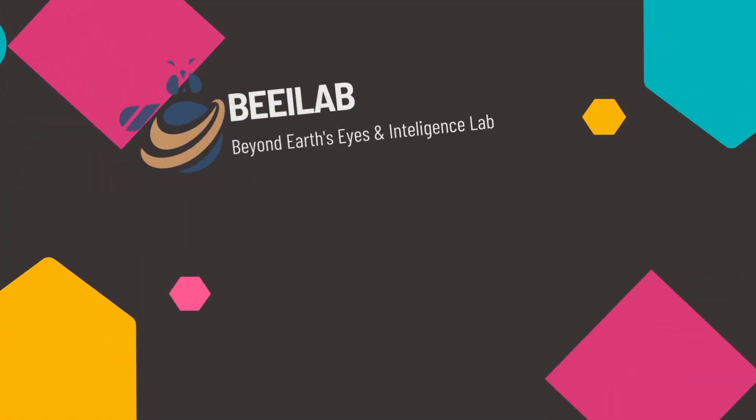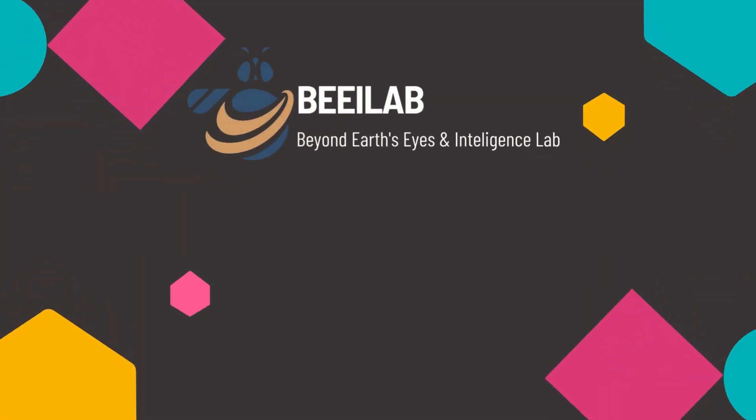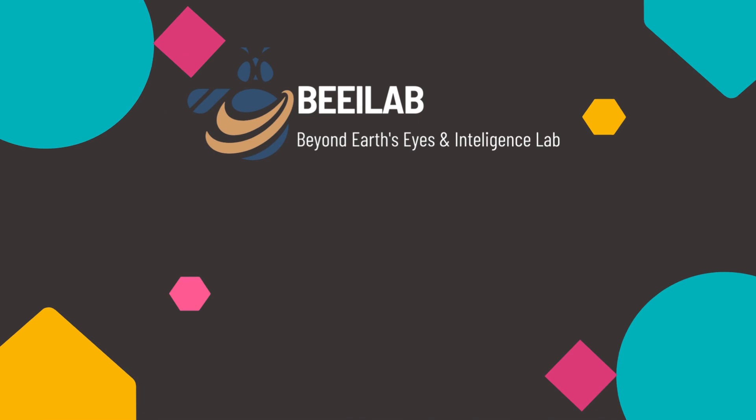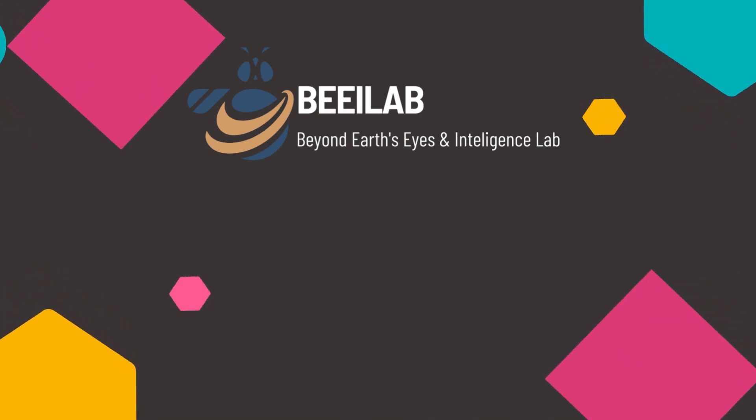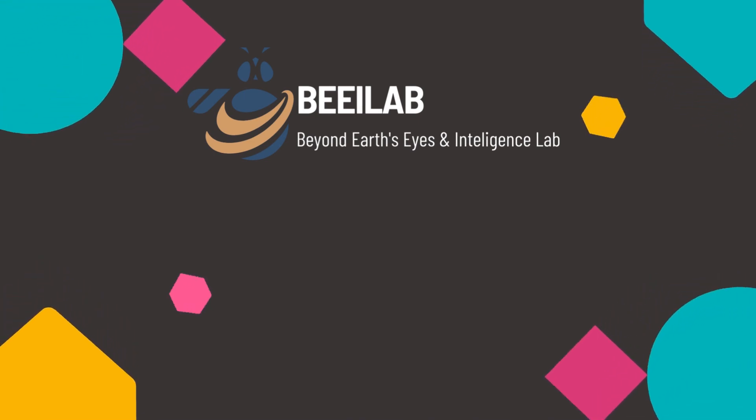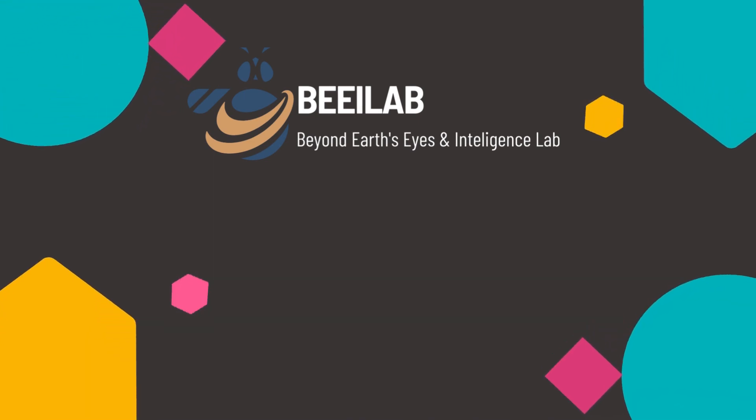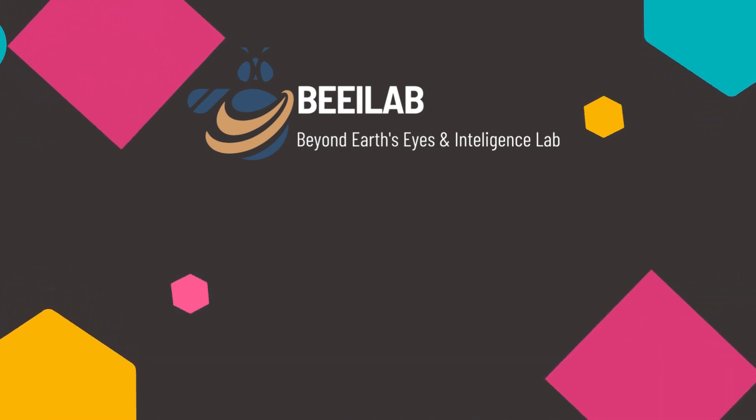Hello and welcome back to the BEELAB channel. In our previous videos, we learned how to prepare our data set and train our machine learning model.